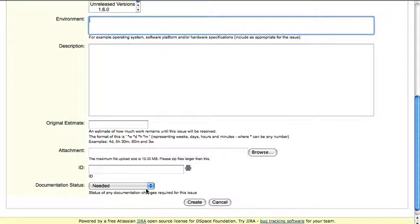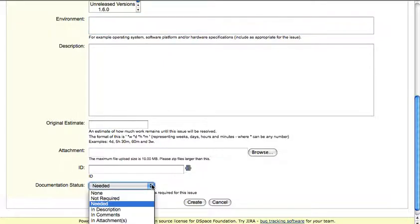Documentation status as the last field is just to indicate whether the bug resolving or the specific issue needs any changes in the documentation.